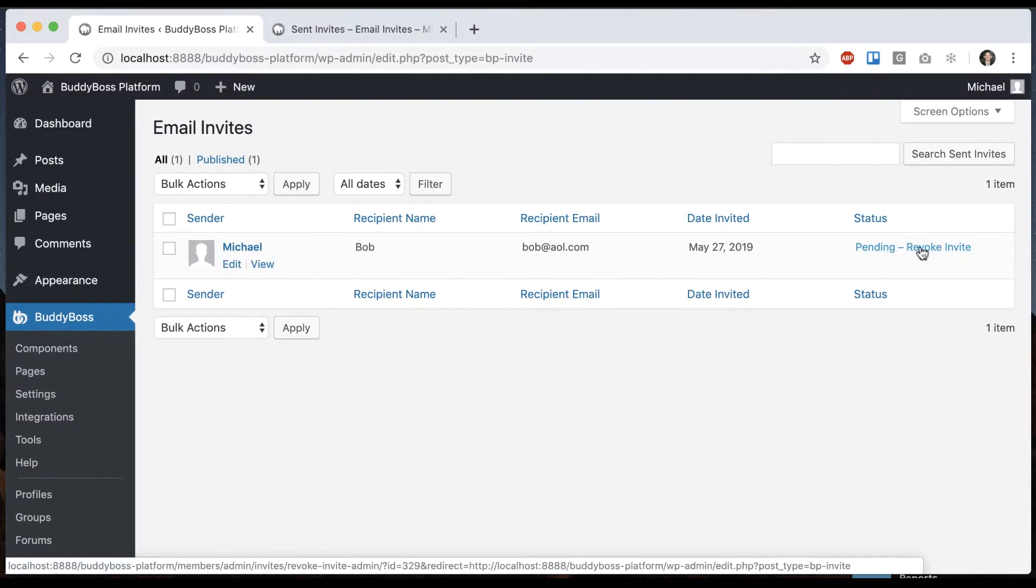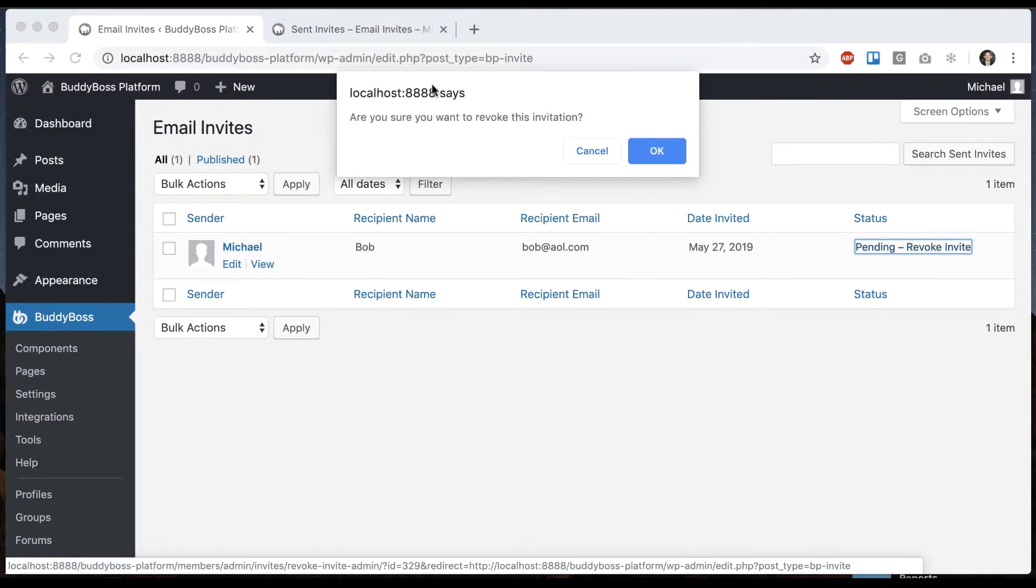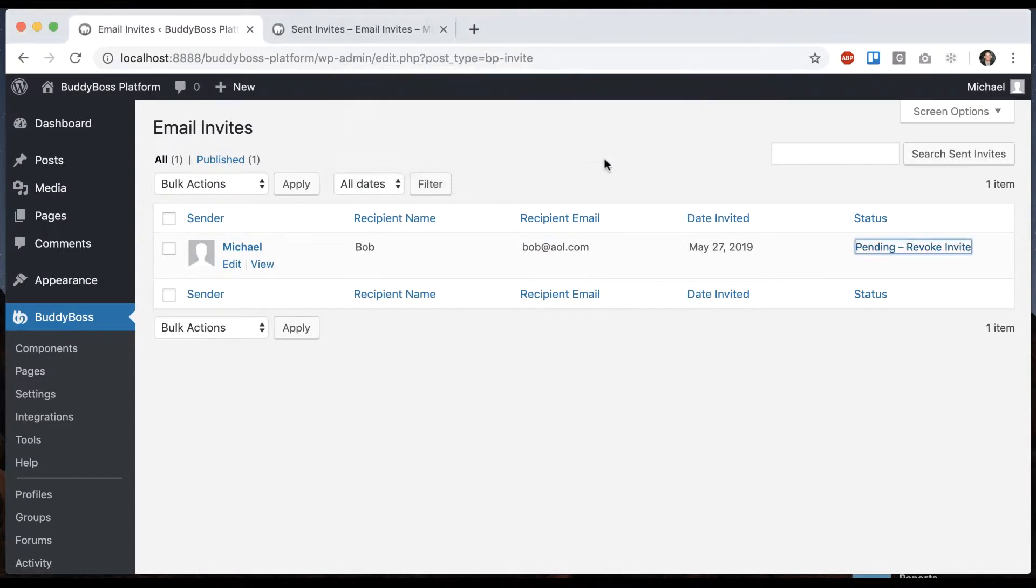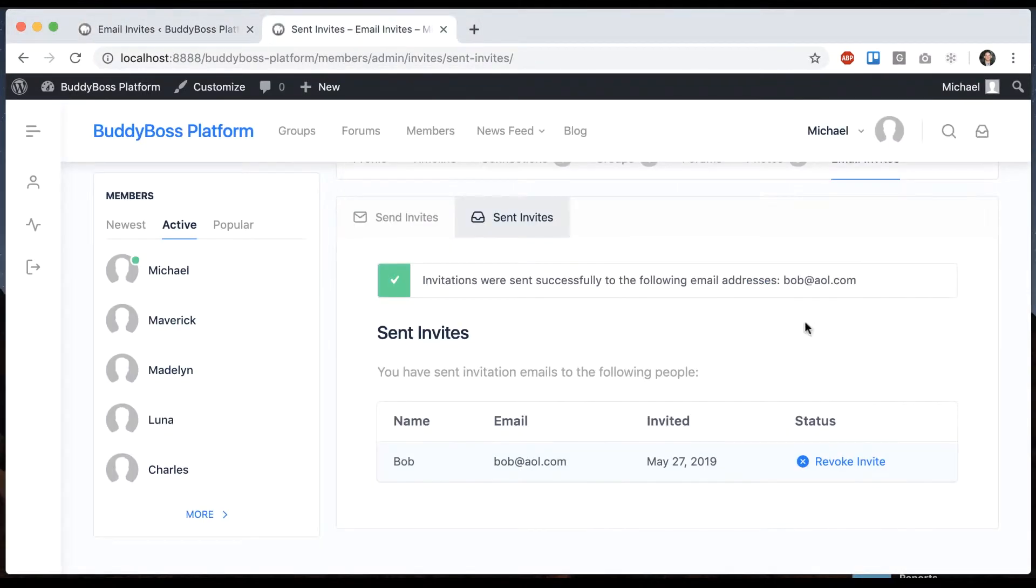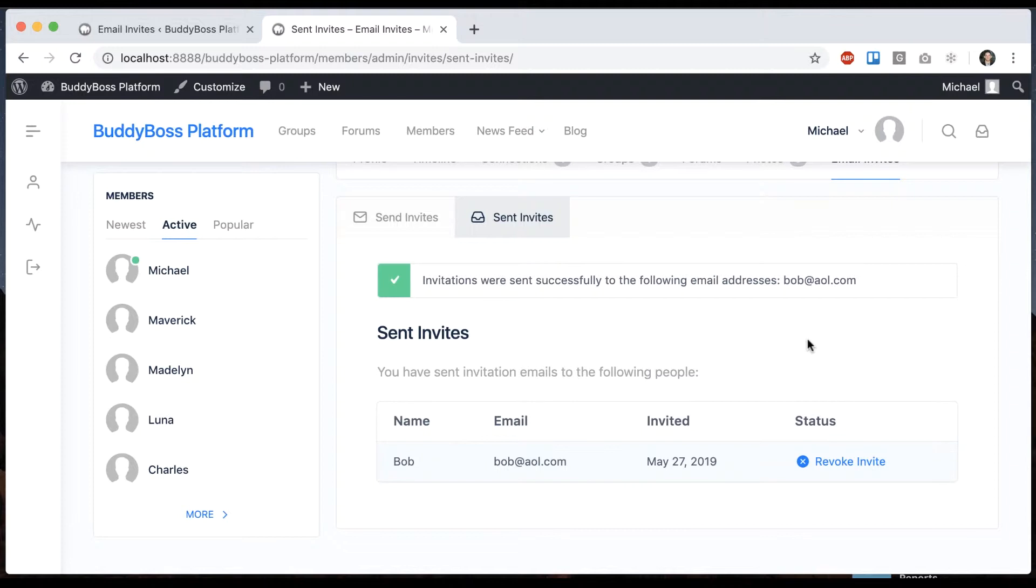So currently the status is pending I can click to revoke the invitation. He can also click to revoke the invitation and then the email is already out but if they try to use the link it won't work anymore.